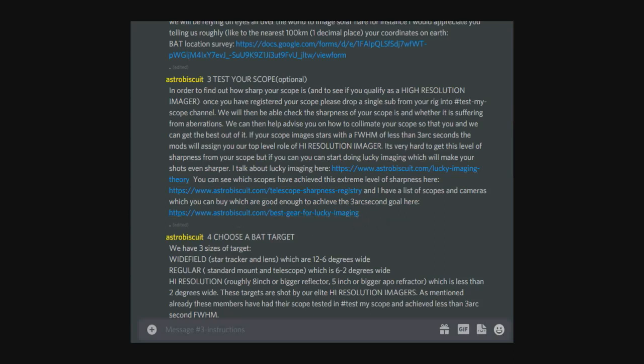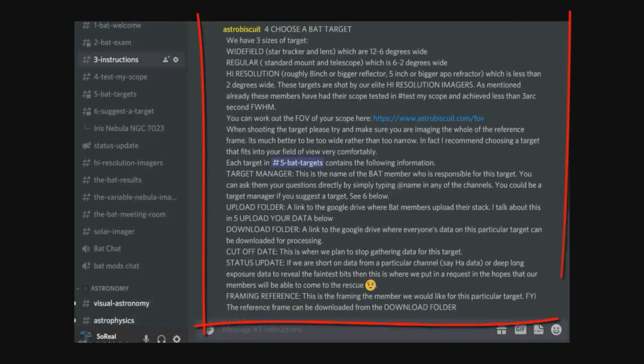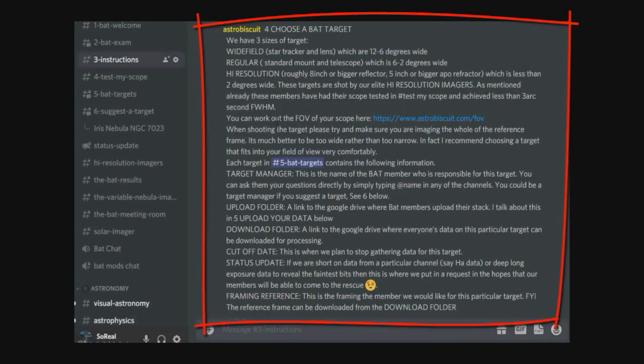Number four: choose a BAT target. We have three sizes of target: wide field, regular, and high resolution. Wide field will really suit people using DSLR and a lens or a wide field setup. Regular will be your normal telescope setup, perhaps an 8-inch Newtonian on an NEQ6. High resolution, as we've mentioned, is when you can get down below three arc seconds.